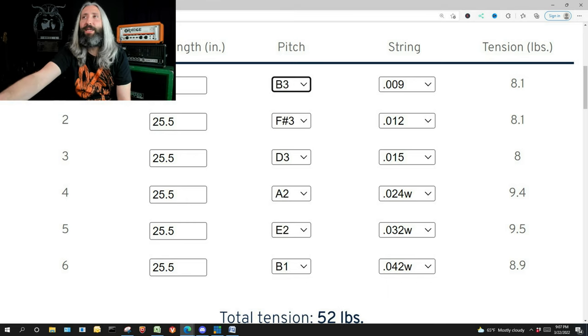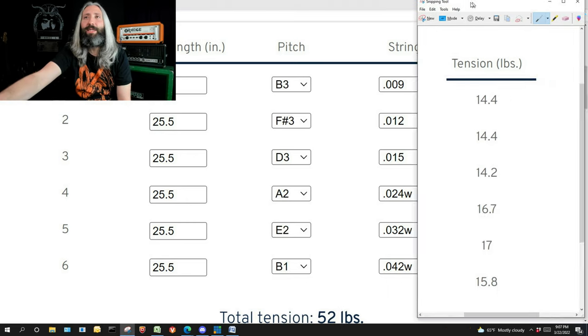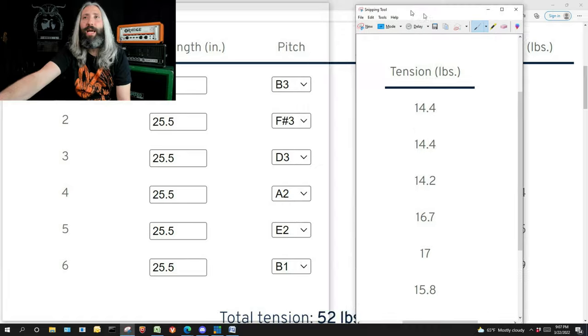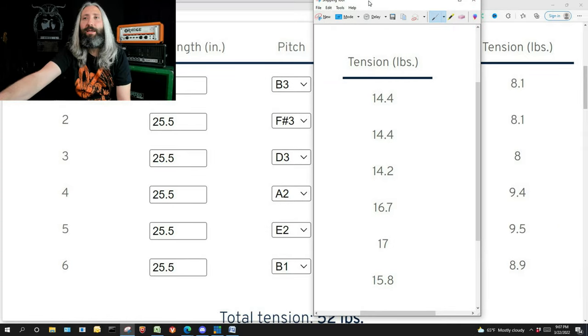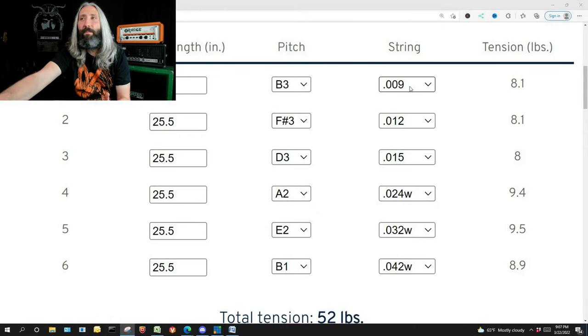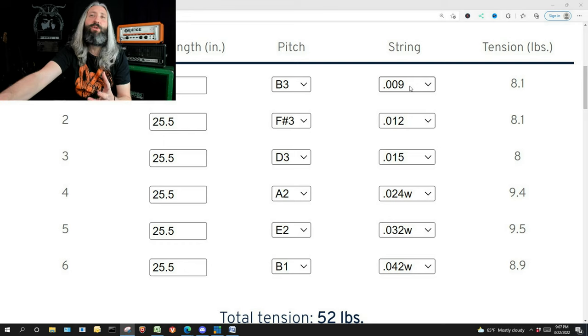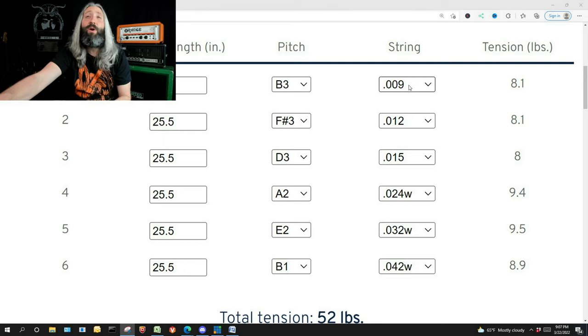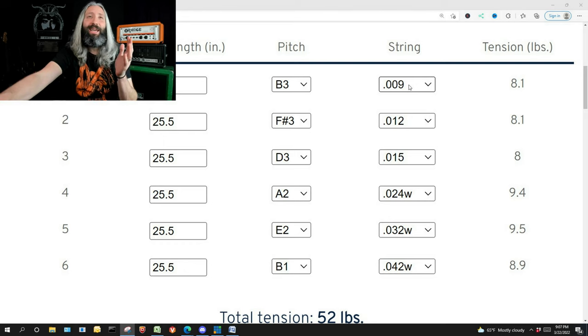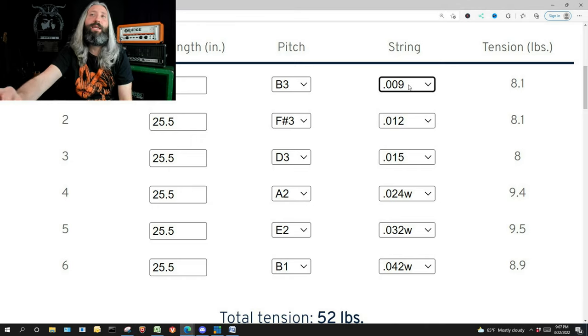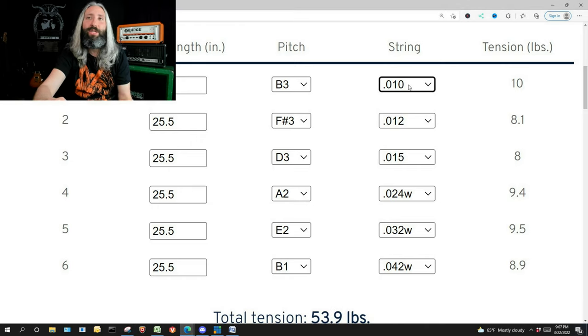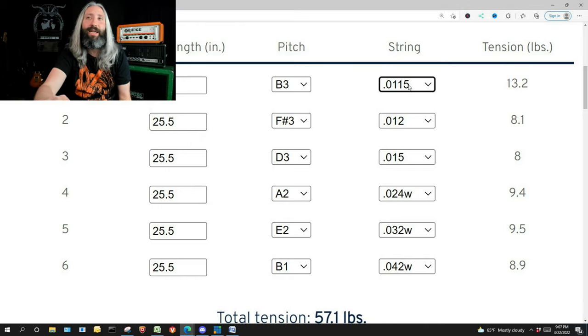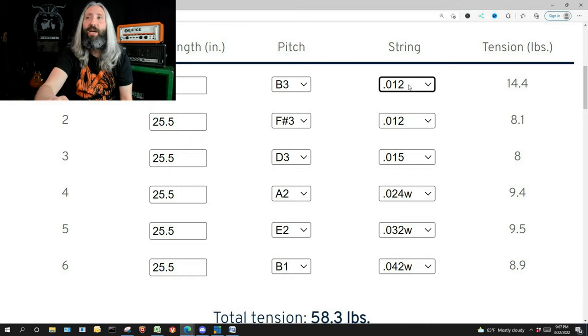You can see now the tension has dropped significantly compared to what we had originally, and now we've got to figure out what strings we need to get back to those original tension values so that our guitar feels the same in this lower tuning. So we click in each field and we start to increase the gauge. Now you'll notice as I increase the gauge, the tension goes up.